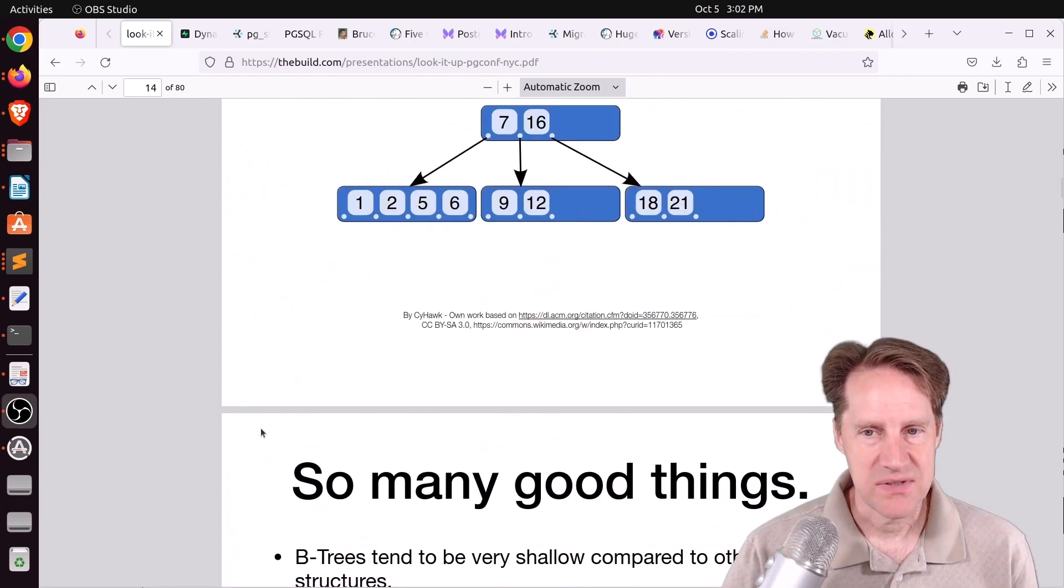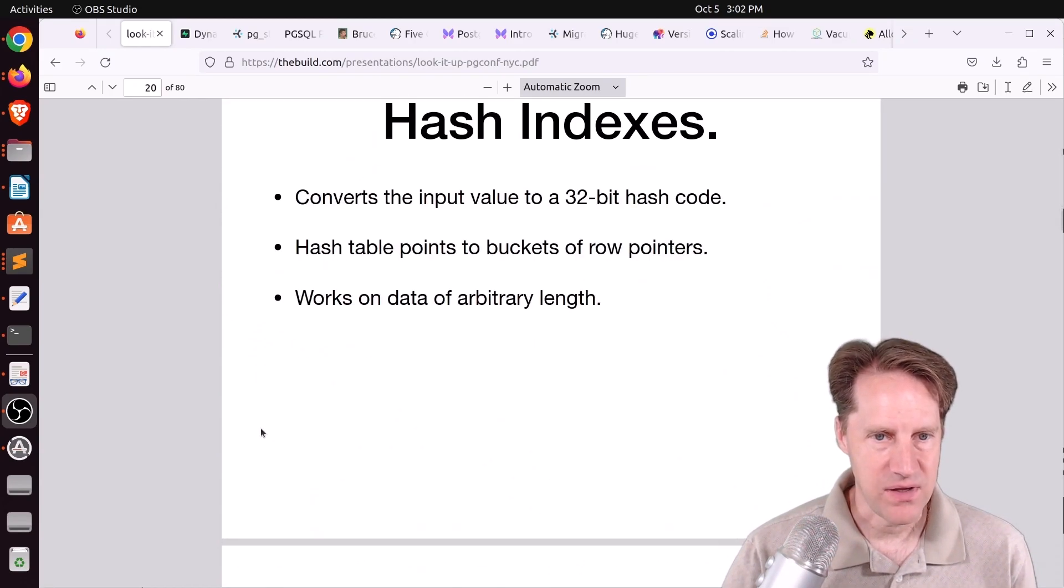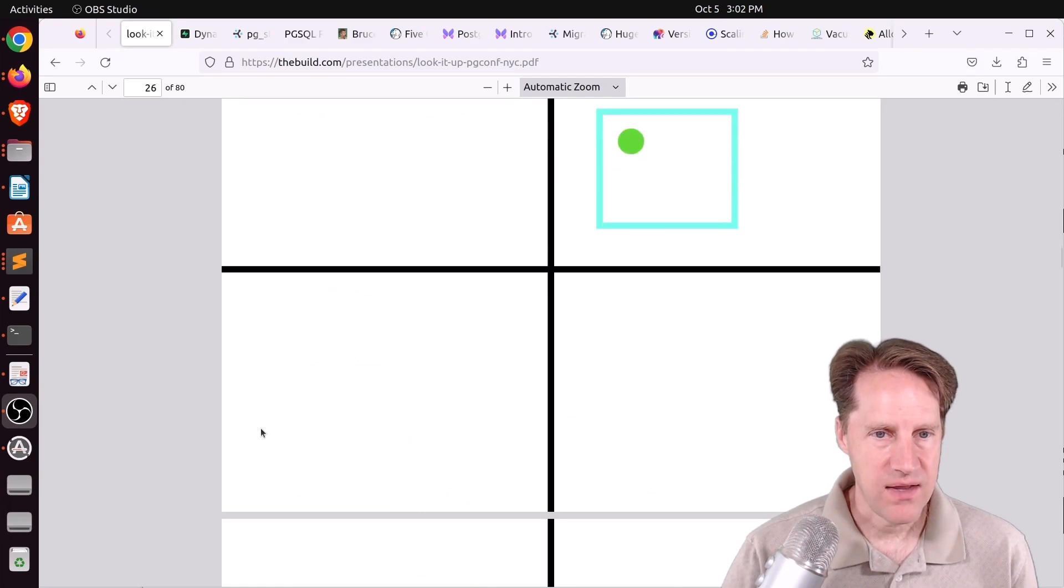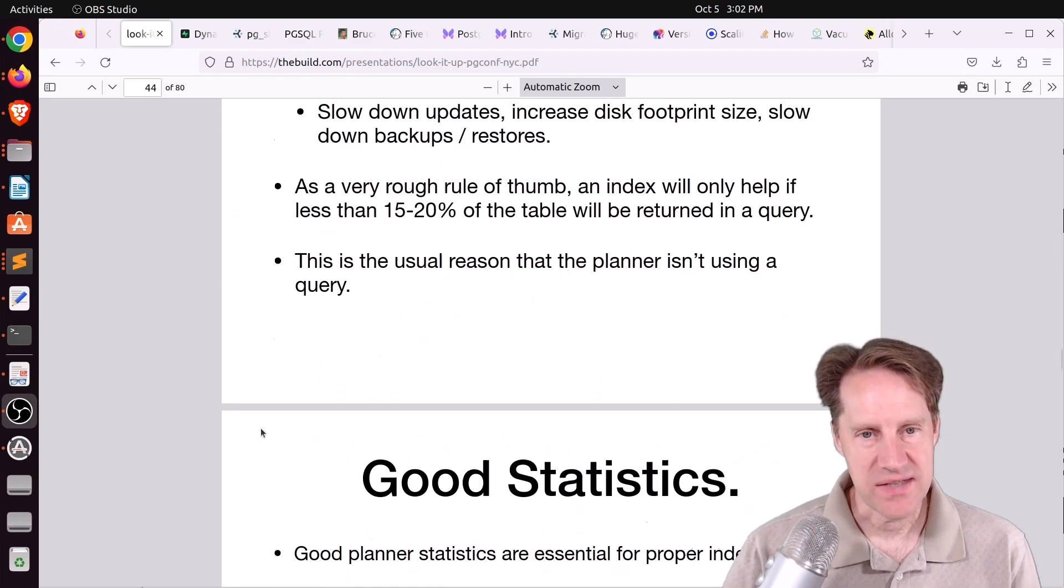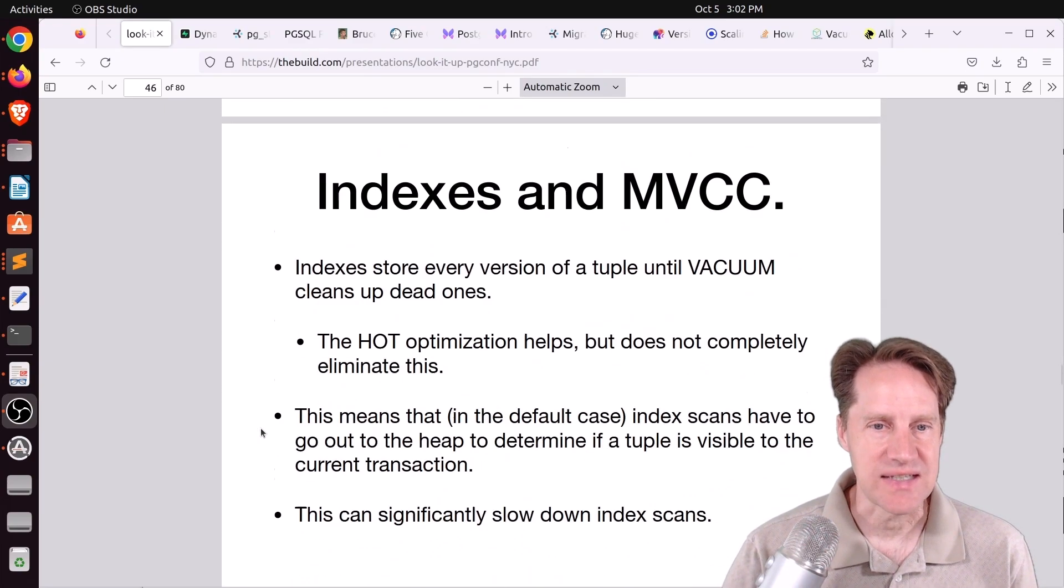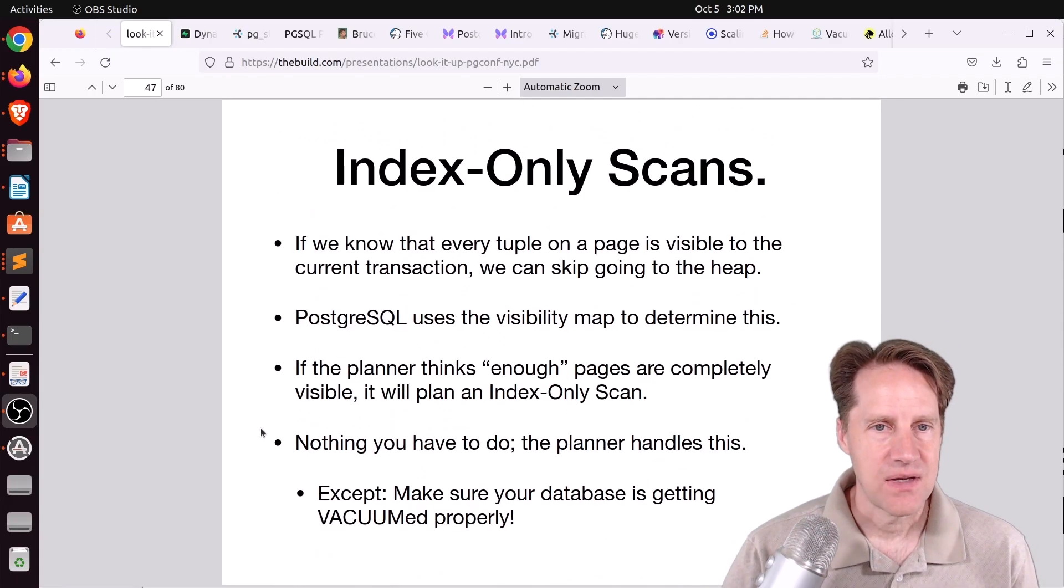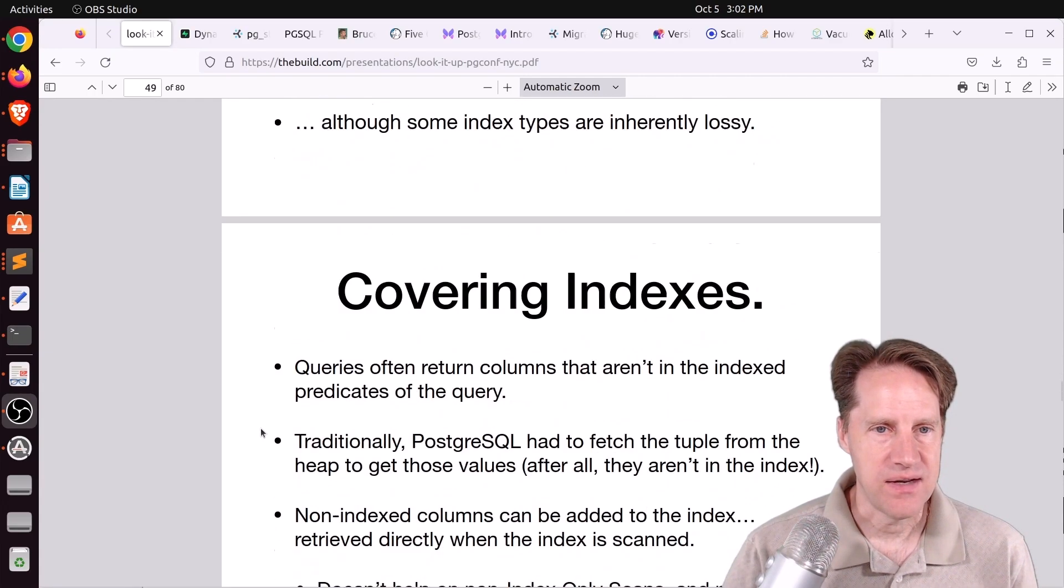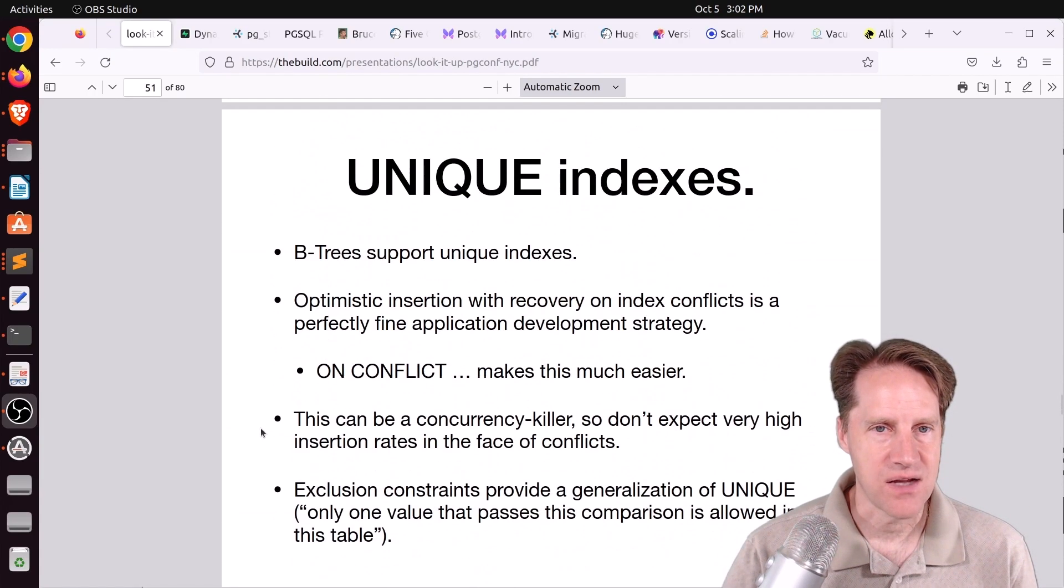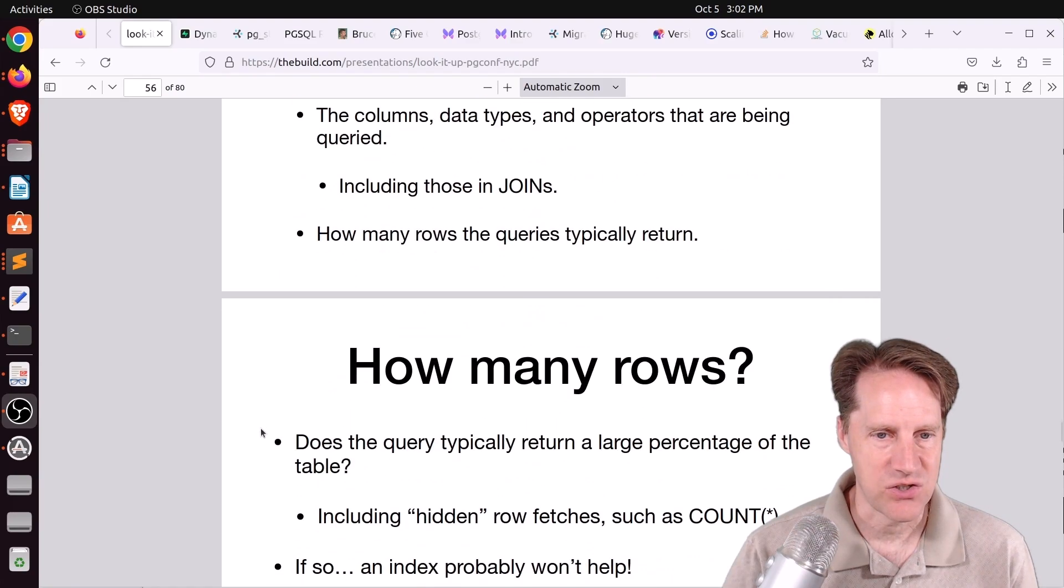He describes each of them and how they basically work, as well as covering things like you need to have good statistics for them to be accurate, a little bit about index-only scans, lossy scans, covering indexes, things of that nature.